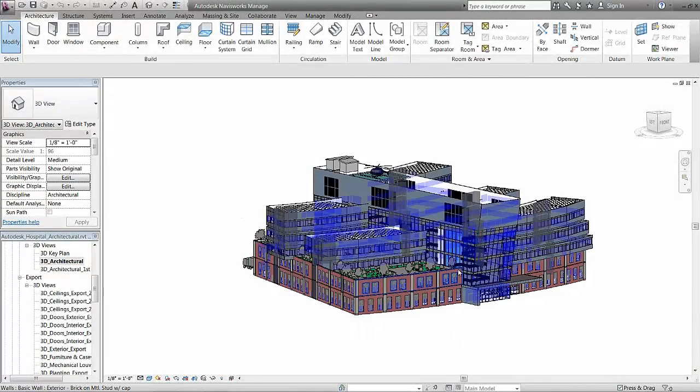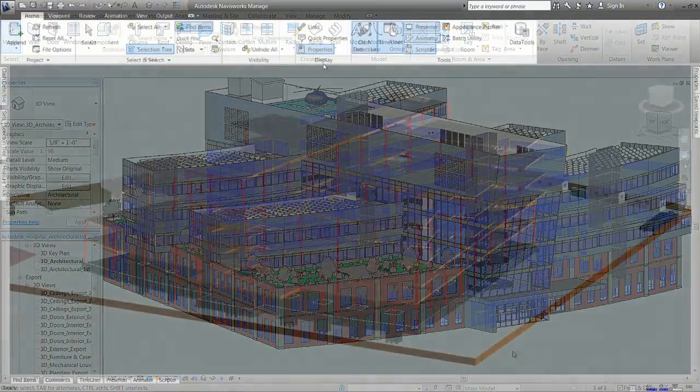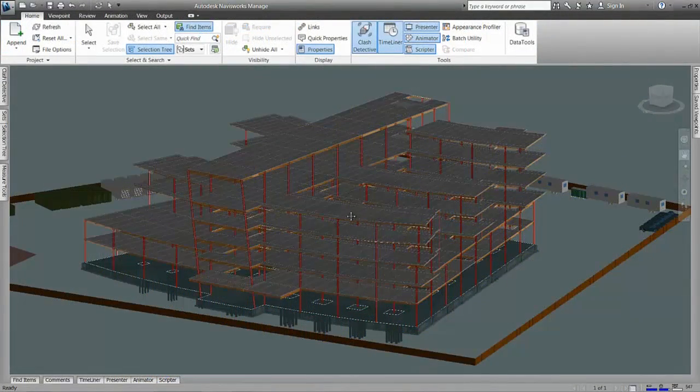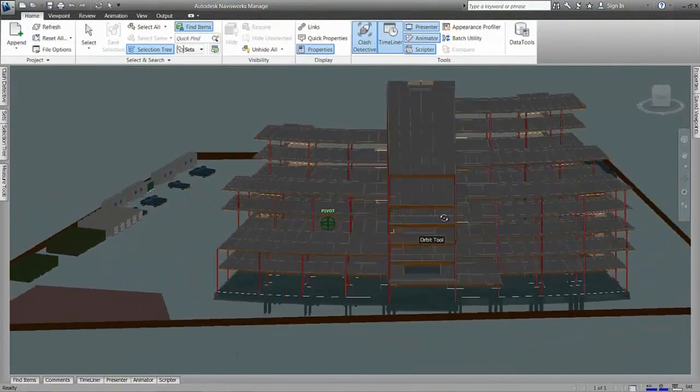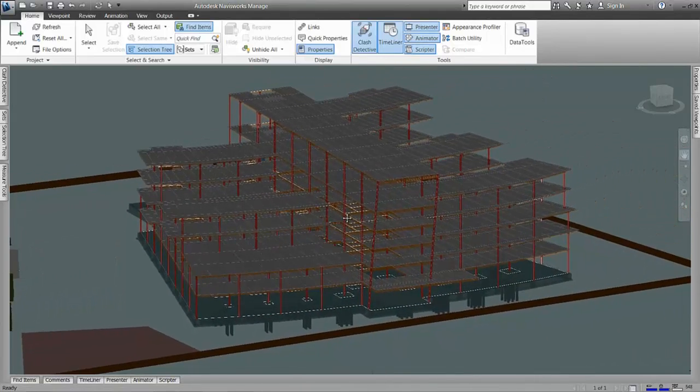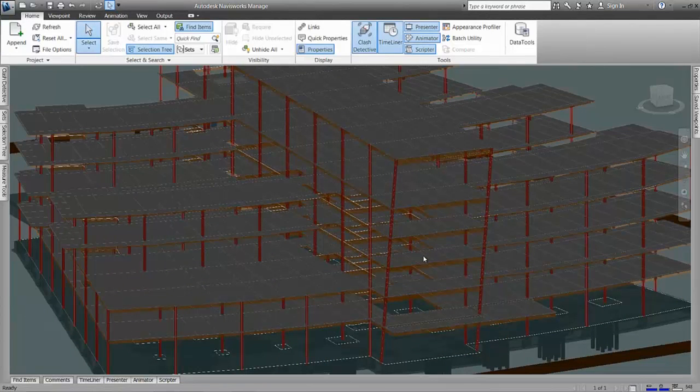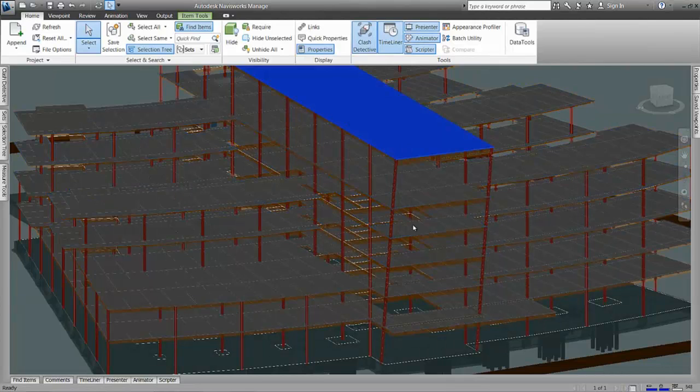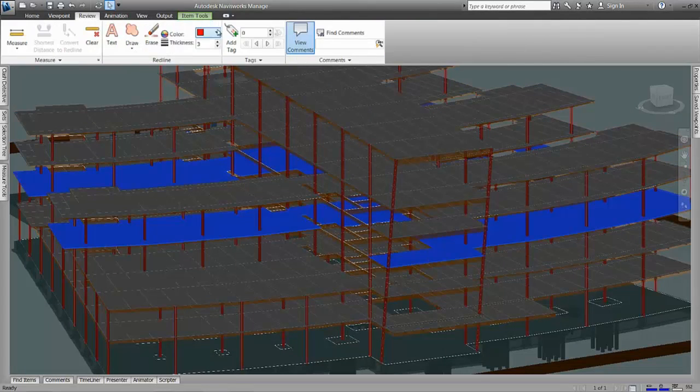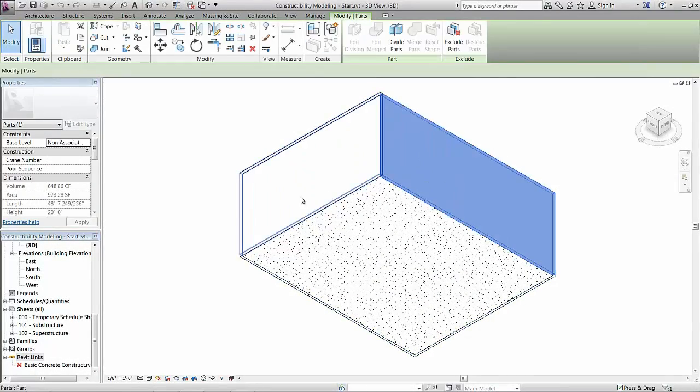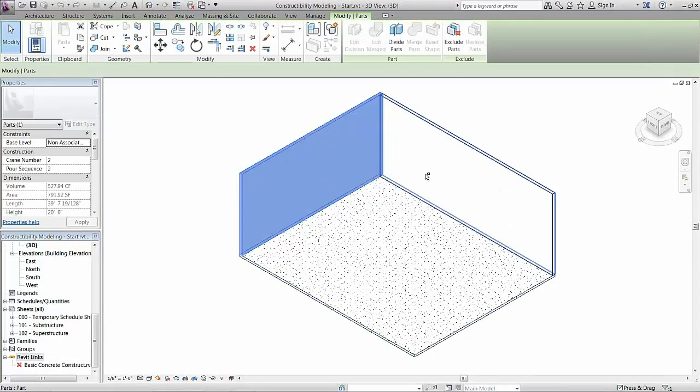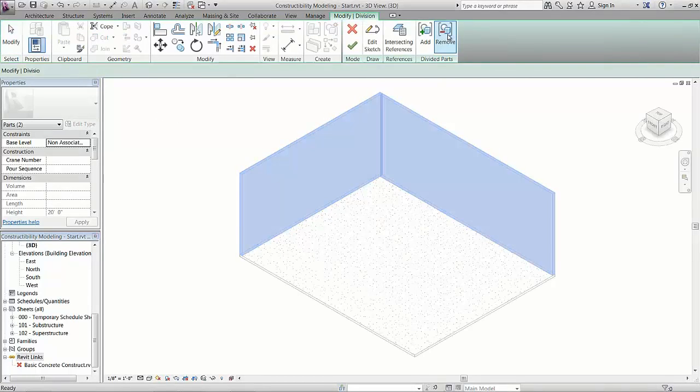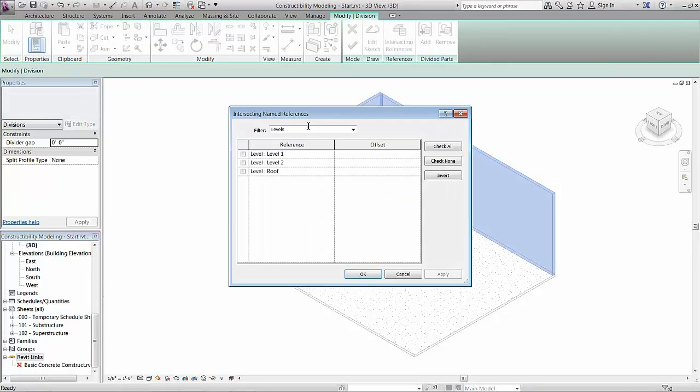Contractors often receive design intent models or simple documentation from the architects and engineers. However, in order to really have this information be useful and helpful in driving the construction practice, new levels of information have to be added to the process that account for means and methods, materials, and how those project components come together. This is really the role that constructability plays. With the Autodesk Construction Solution, BIM or VDC engineers, superintendents, and project engineers can adopt a digital approach that reinforces constructability, bringing their construction knowledge to the project earlier in the process.